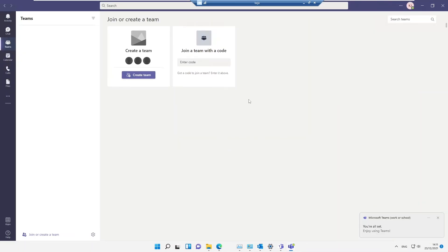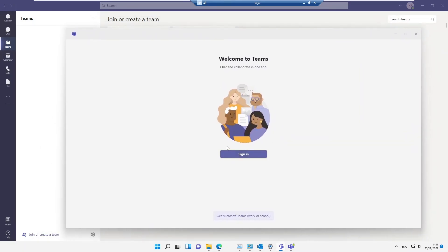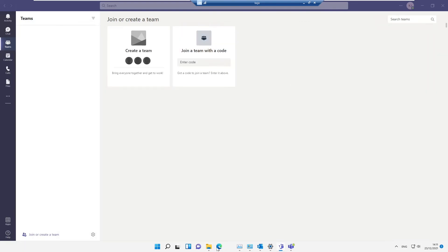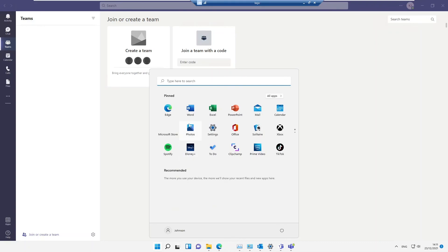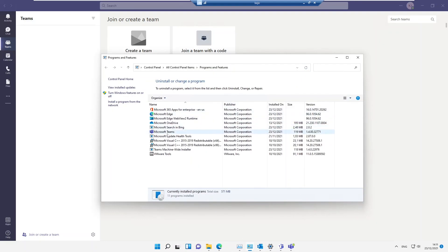Microsoft Teams just got installed and started automatically without requiring me to sign in. Now I have two Microsoft Teams on this device. The other Teams is asking me to sign in with a Hotmail or Outlook.com address — not a work or school account. In the Start menu, searching 'Teams' shows both: Microsoft Teams and Microsoft Teams Work or School.